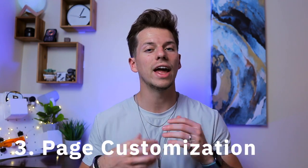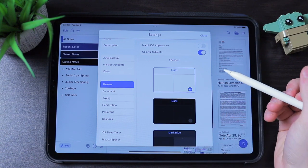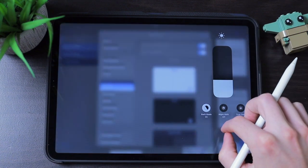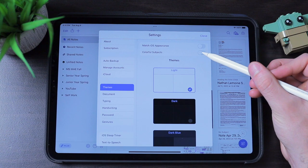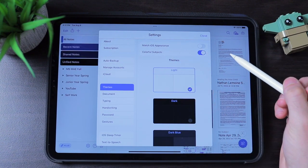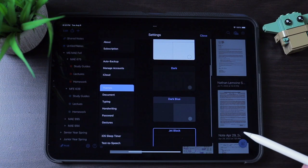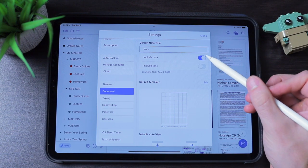Moving to the third category — page customization. Starting with Notability, going to settings gives you a few options. In themes, you can make the application match your iOS appearance, so when you're in dark mode, Notability automatically switches too. You have four options for the app's look: light mode, dark mode, dark blue, and jet black. In the document section, you can set up what you want your default note to look like, including a date and time of creation.